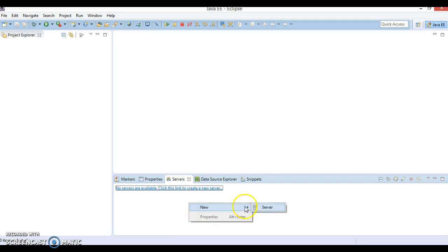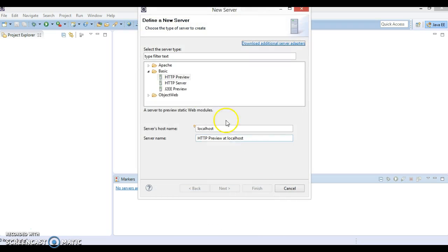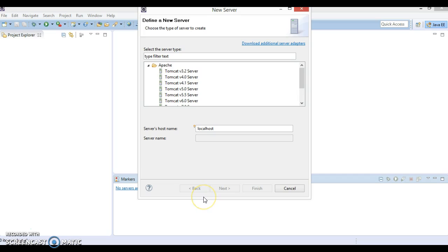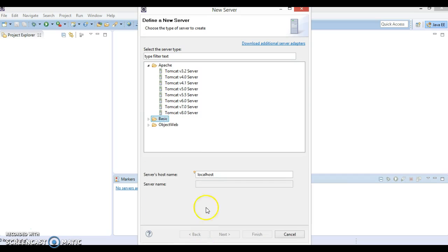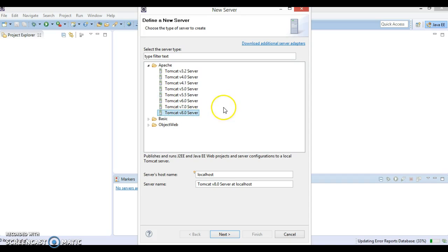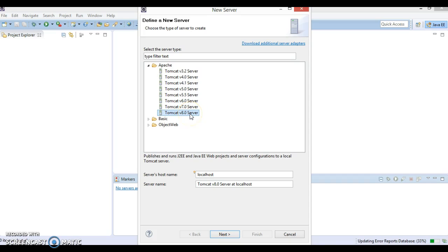Now right click on the Servers tab and go to New, then Server. Here select Apache, expand this, and you can see directly Eclipse Mars has support of Tomcat 8 integration. Some other Eclipse versions also give you opportunity to integrate Tomcat 8, not directly but indirectly. To get this option, you need to download some additional server adapters. Some Eclipse versions do not provide integration of Tomcat 8, so you'll have to see the documentation.